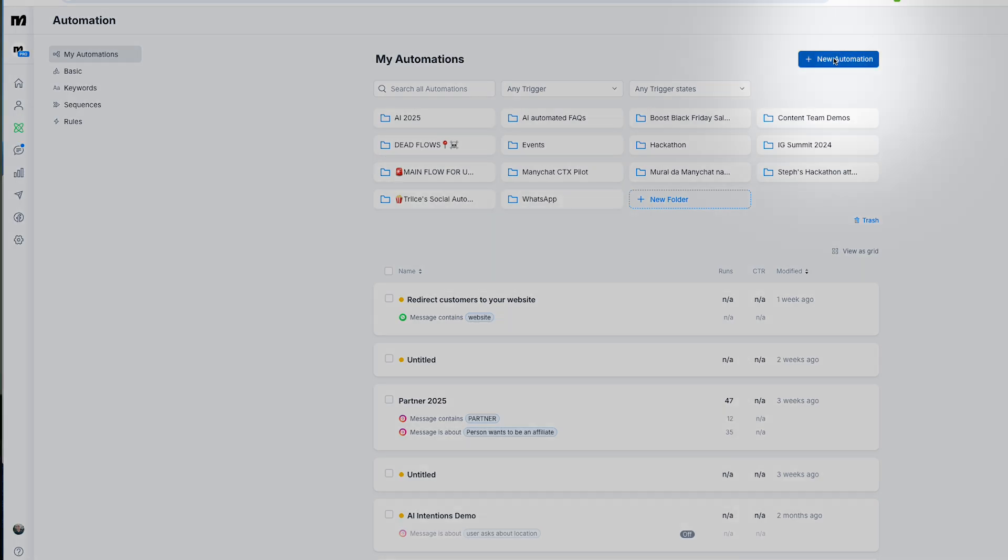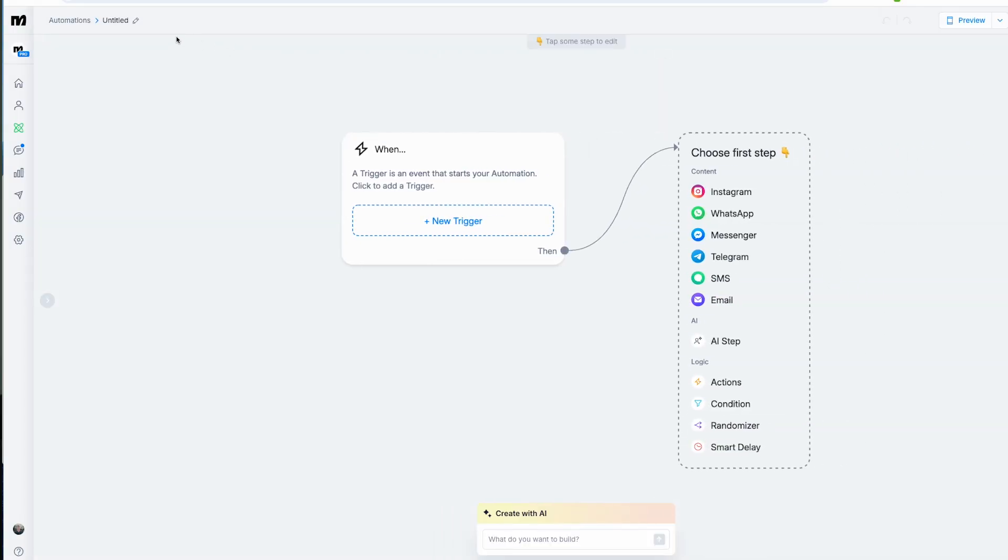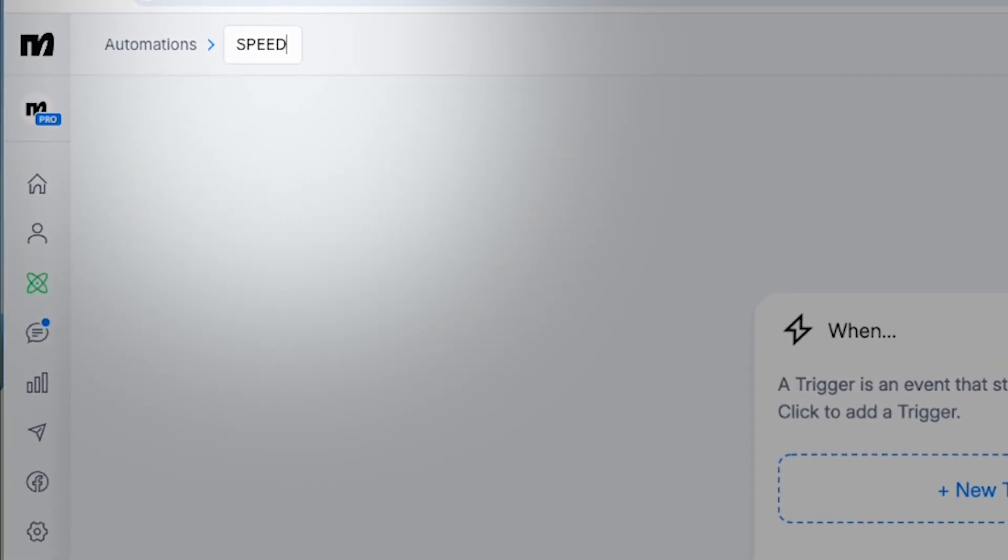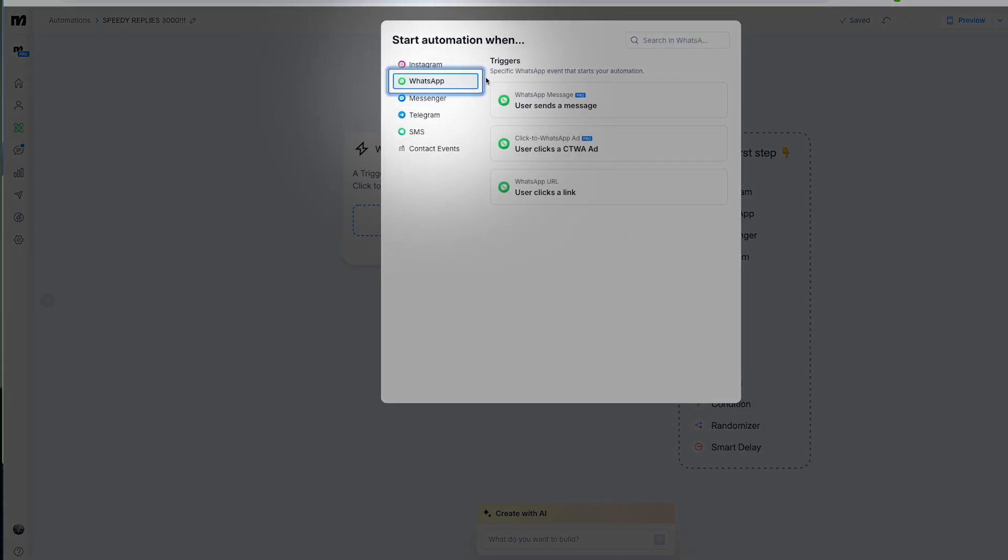The fun part! We can change the name up here to make it something a little bit more fun that actually makes sense. Let's not be boring—that's better. In the flow builder, start by setting up a trigger.